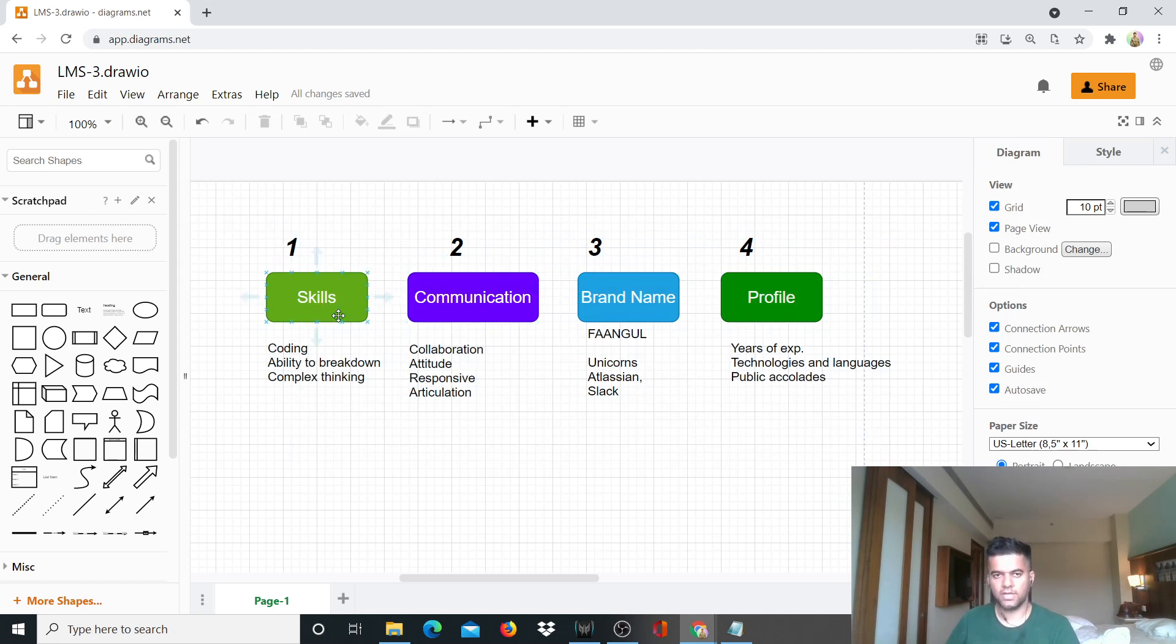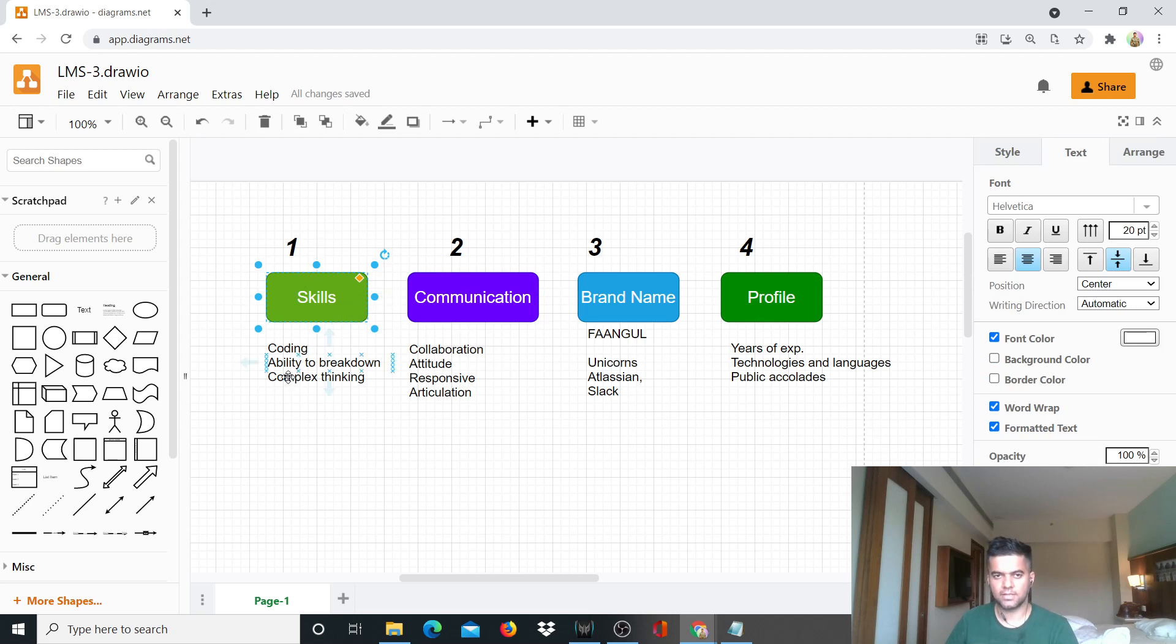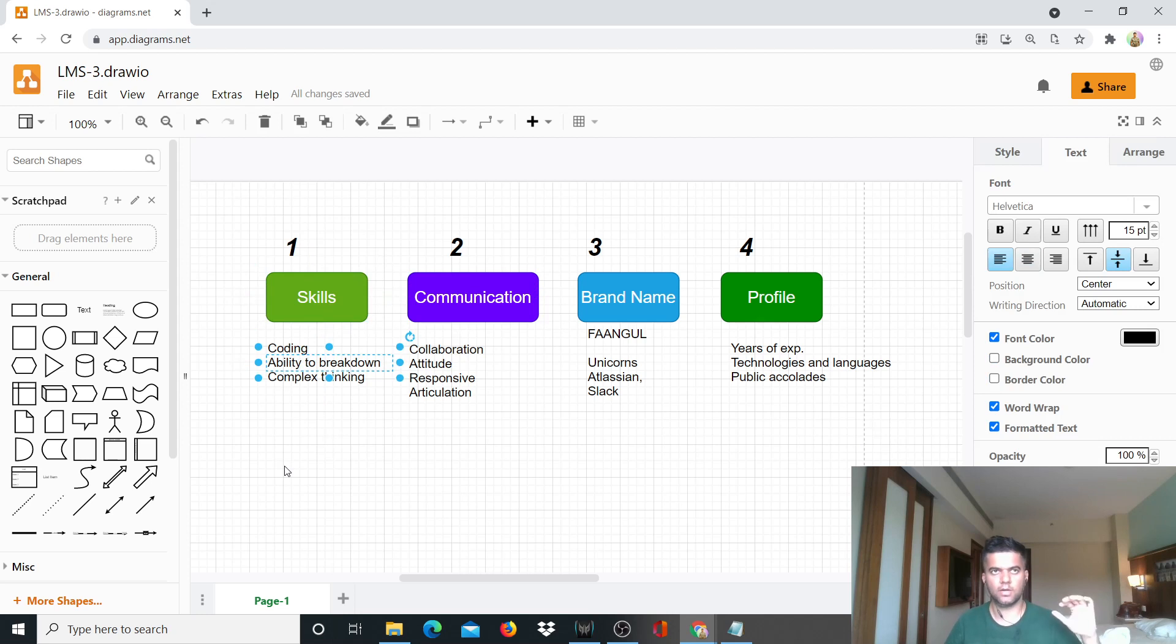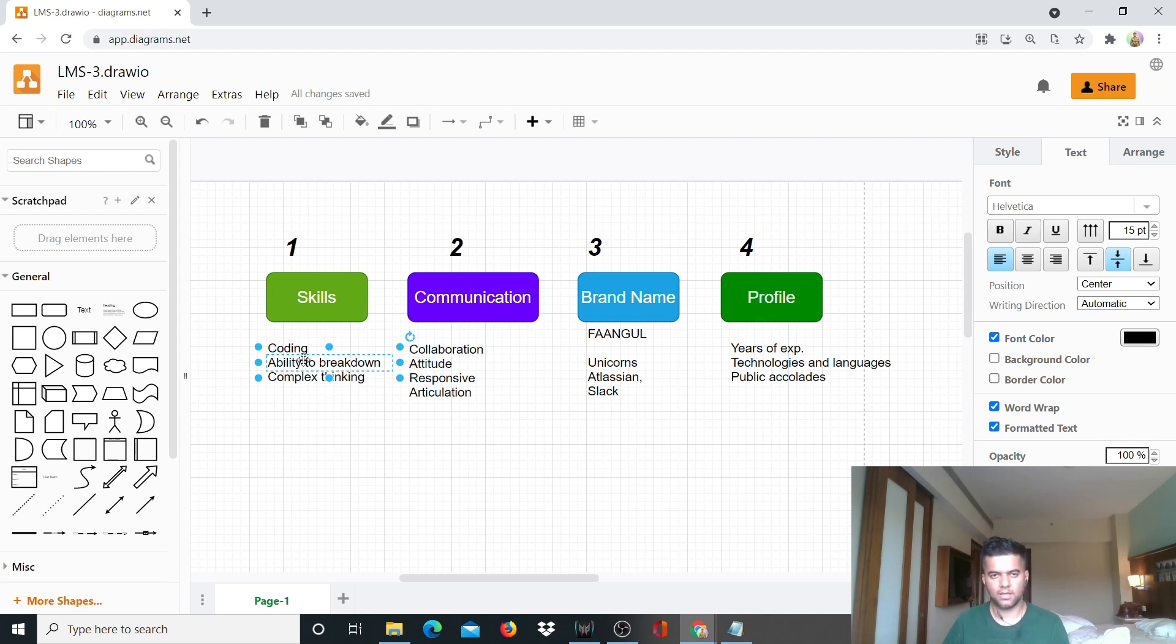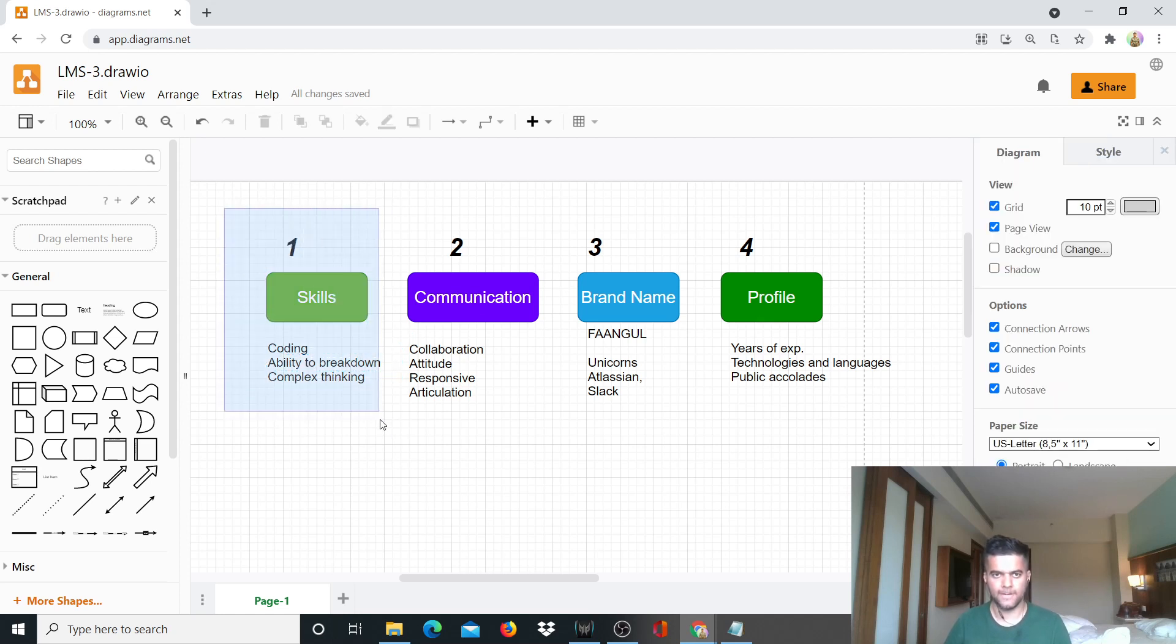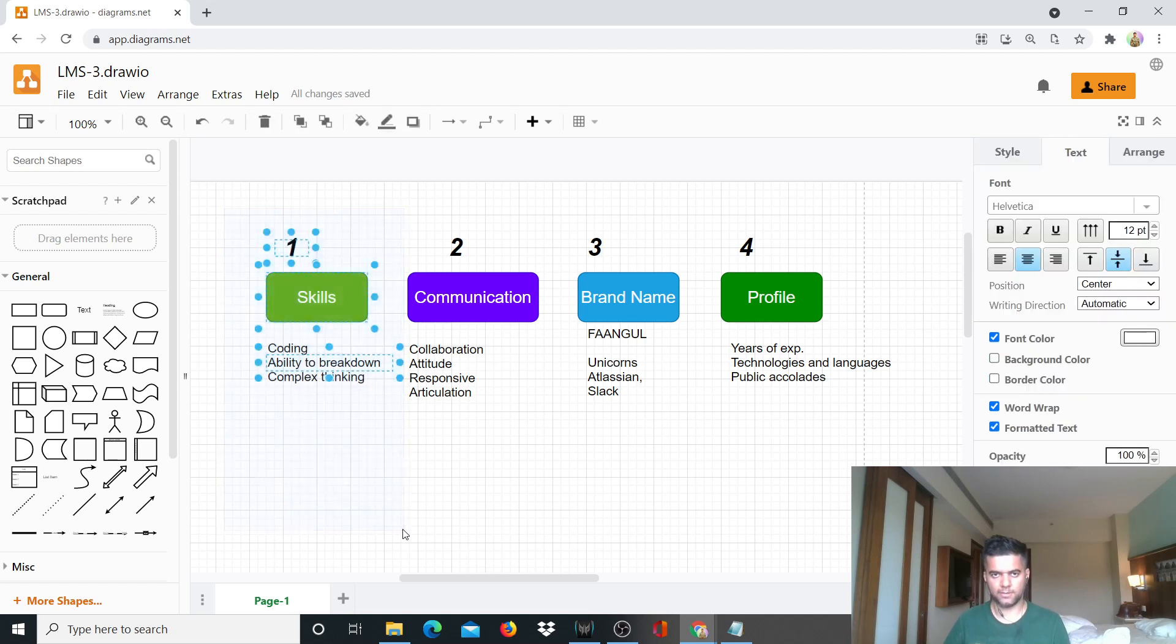So first let me talk about these four things and then let me talk about the thing that nobody talks about. So first is skills. This is your coding abilities, your technical skills. These will be tested in your technical rounds, your coding rounds where you're set up on a video call. Your ability to break down problems, your complex thinking, your data structures and algorithms, and your coding abilities. You have to be really good at this.